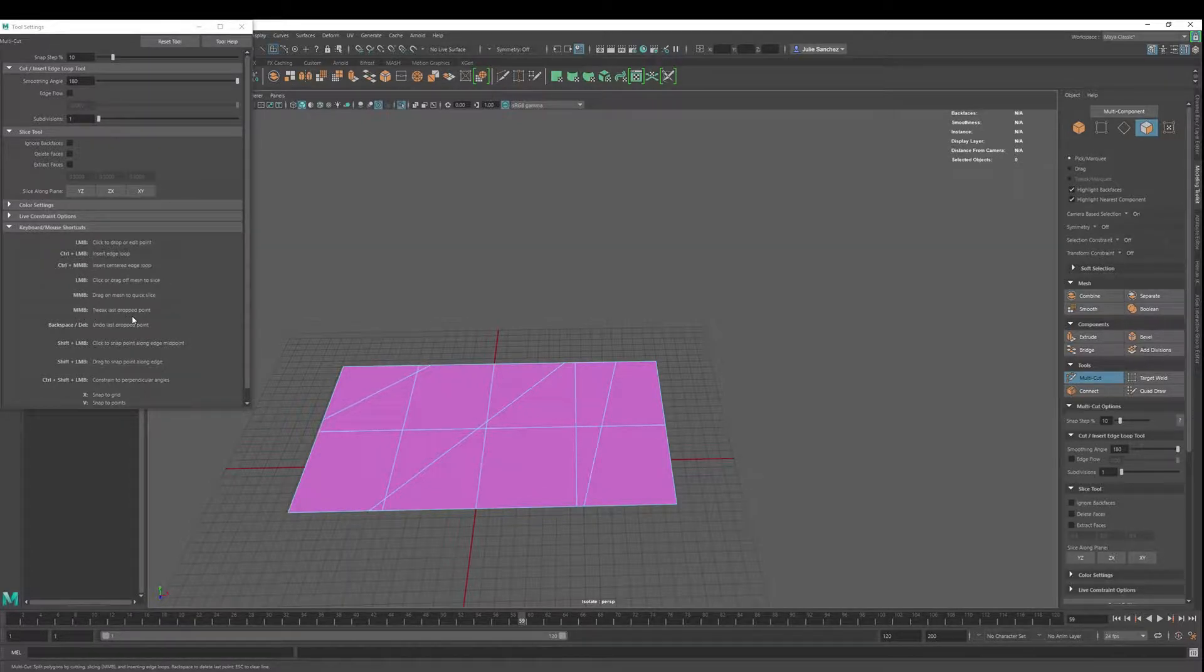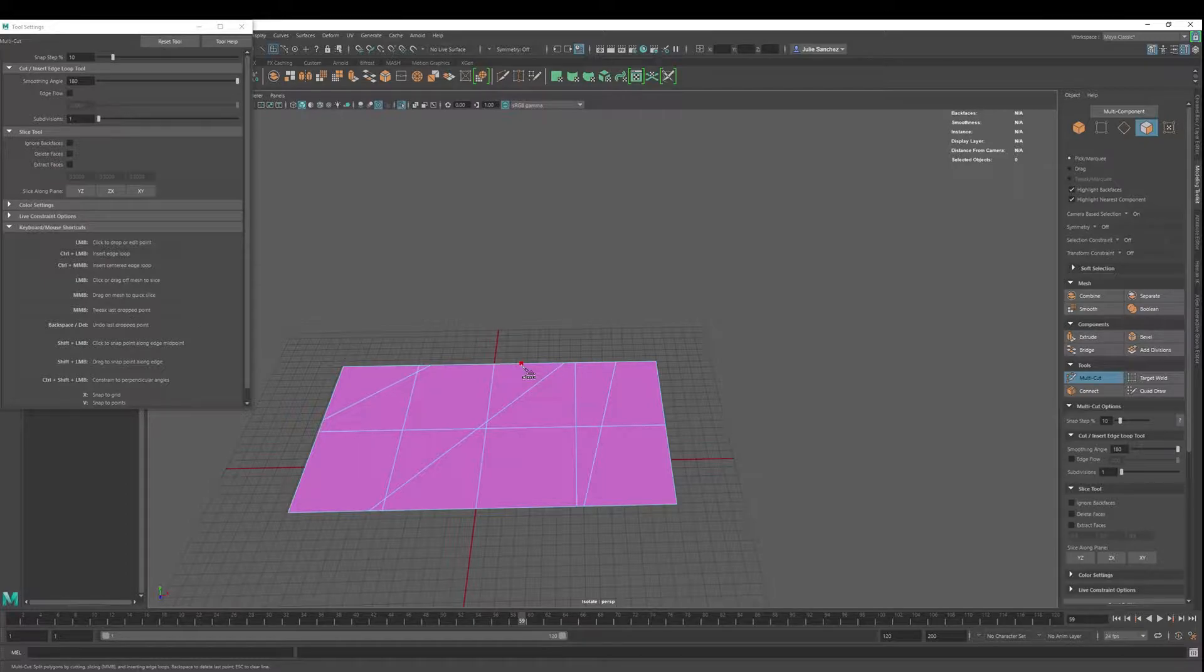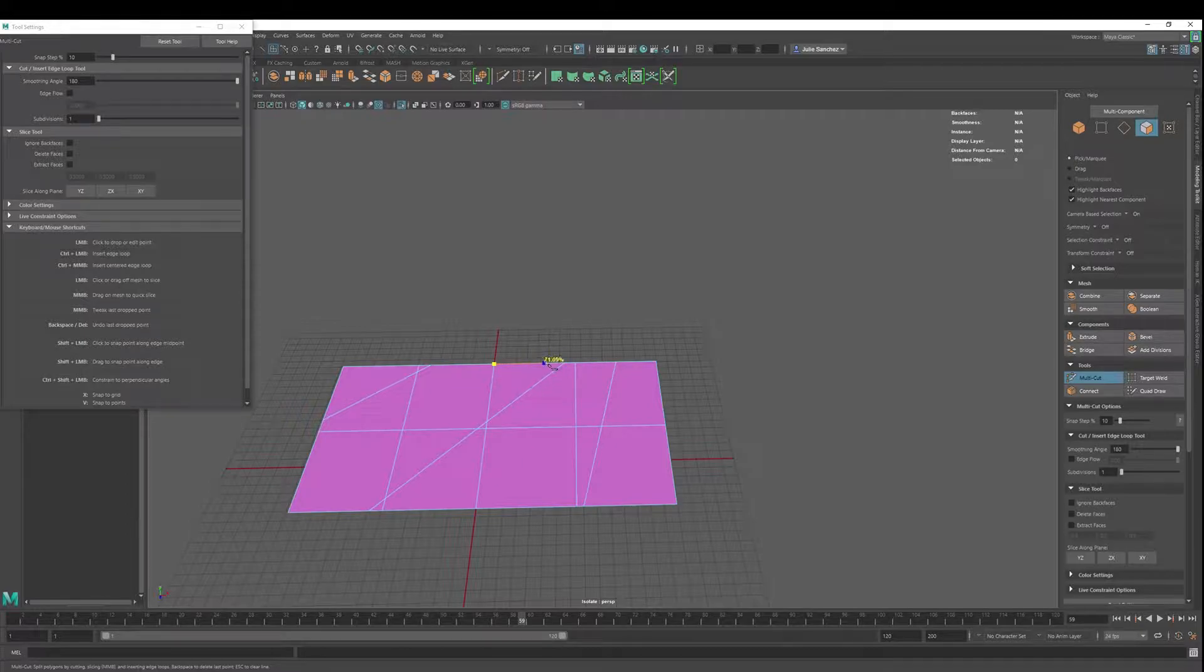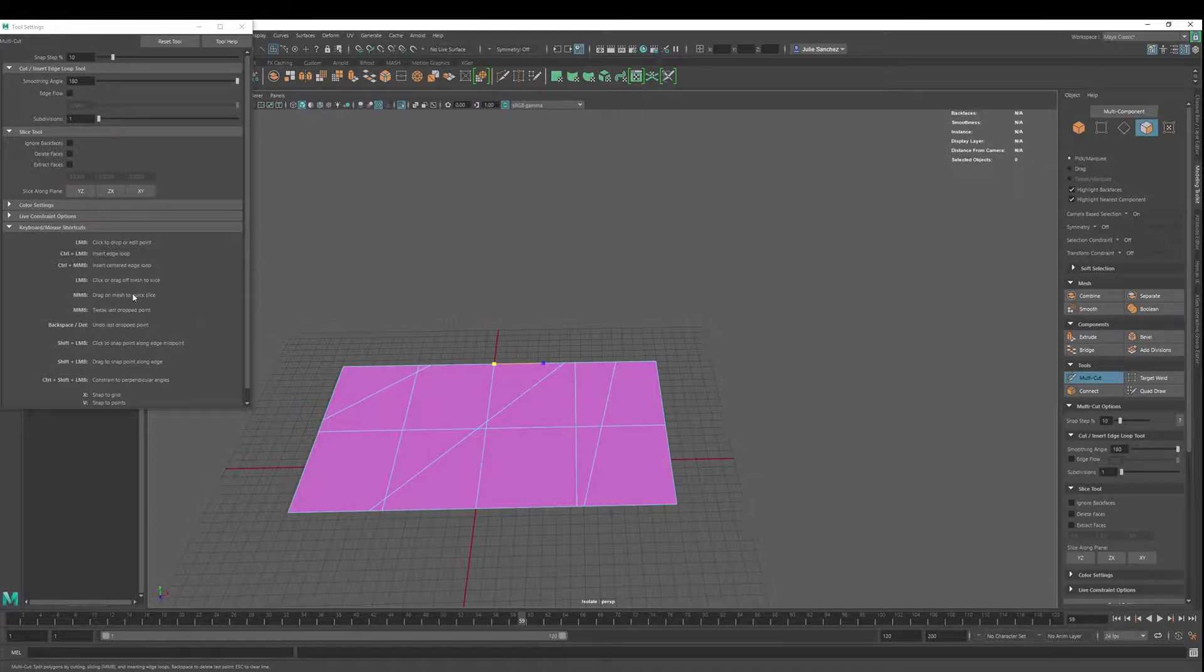Middle mouse button tweaks the last drop point. Let's do it. Let's do there. Then middle mouse button allows you to tweak it. If you hit the middle mouse button, you can also just drag it as well. Drag off mesh to quick slice, we've done that.